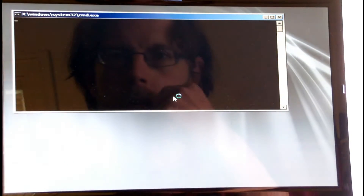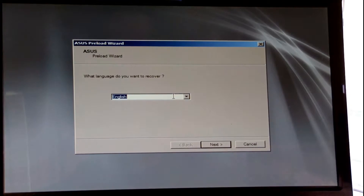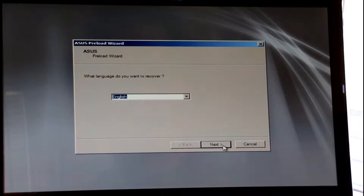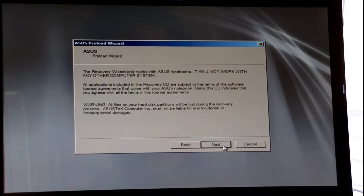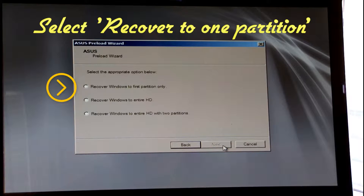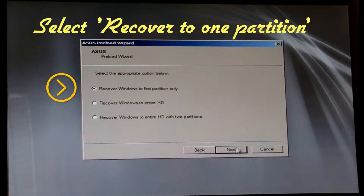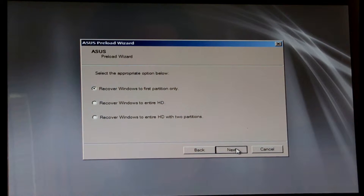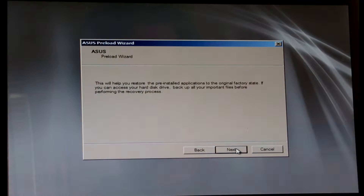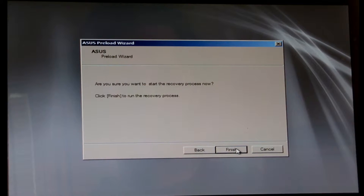There we go. Choose your language. Alright, next. Choose to use one partition to recover — that's the first option, usually. And next. Finish.